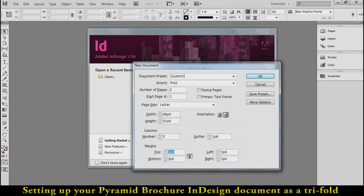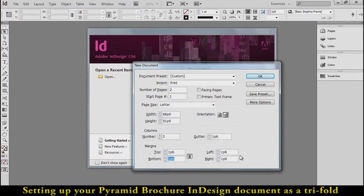We're going to do the same thing for the margins. Around the edge, we're going to want a quarter-inch margin. So .25 inches and press Tab, and you'll see it'll change that all the way around. It's all locked together.